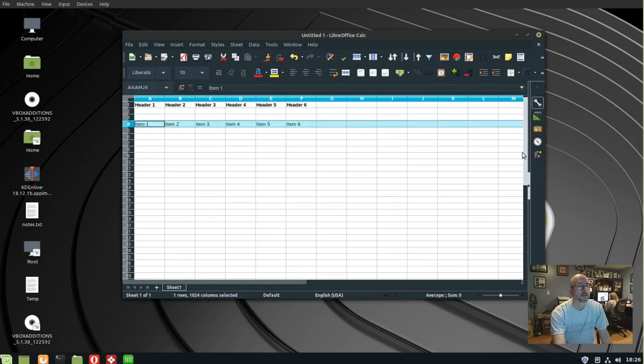That's how you freeze a header row in LibreOffice Calc. Thanks for watching.